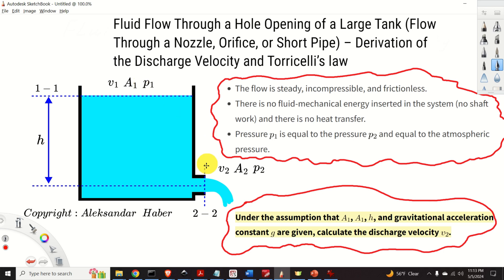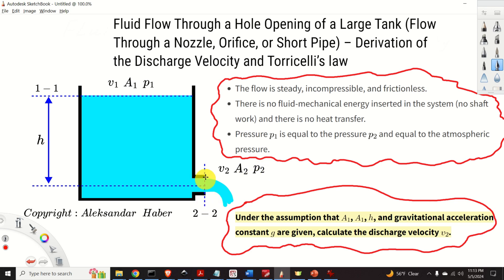The area of cross section 2-2 is denoted by A2. The velocity of the water through cross section 2-2 is denoted by v2, and the pressure at cross section 2-2 is denoted by p2.